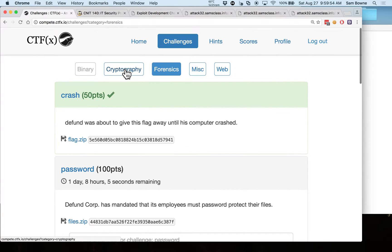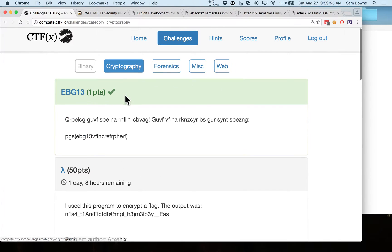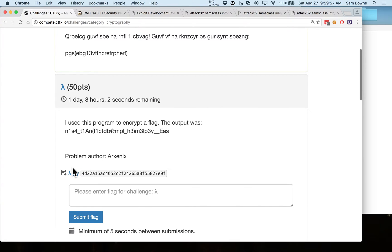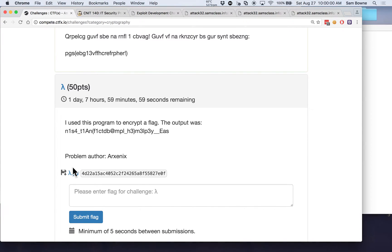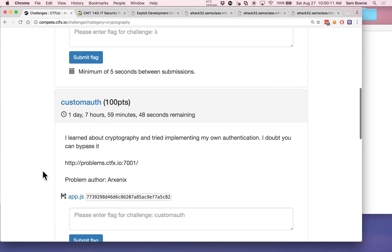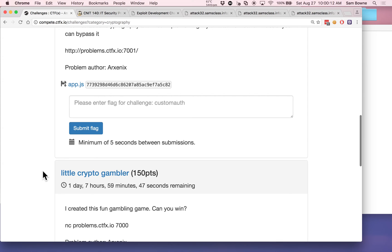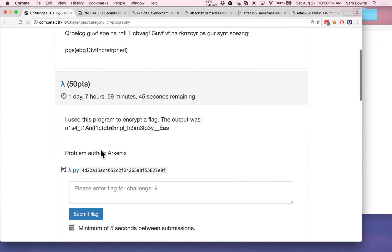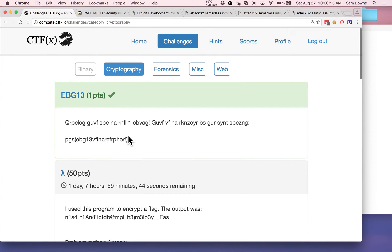This CTF is pretty heavily focused on programming. A lot of these challenges have a Python file you download, and if you can read it and understand it, you can figure out what's happening. This one uses the lambda Python function over and over again. Lambda is a meta-function, so if you understand it well — which I don't — maybe you can figure out what's going on. There are a bunch where it does some kind of goofy encryption.